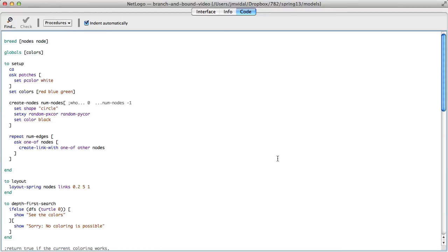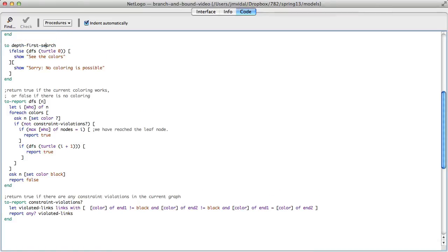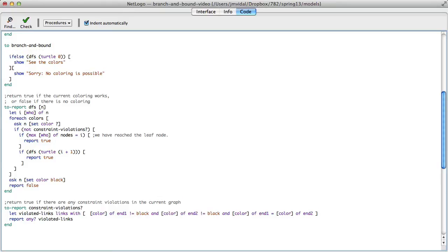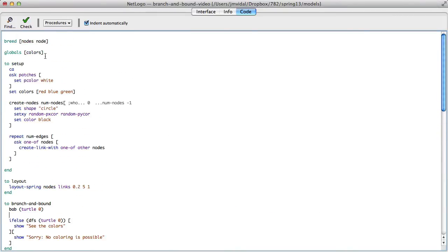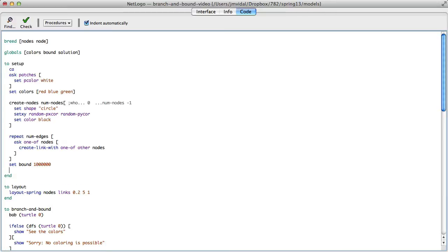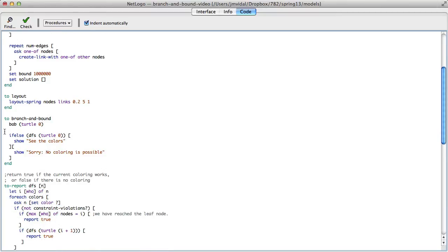Here's my depth first search — I'm going to change this to a branch and bound search. I'll rename it 'branch_and_bound' and call that instead of DFS. We're going to need two global variables: the bound and a solution. On setup, I'll set the bound to a very large number since we want to minimize cost and ensure it gets overwritten, and I'll set the solution to an empty list to hold the best solution found.